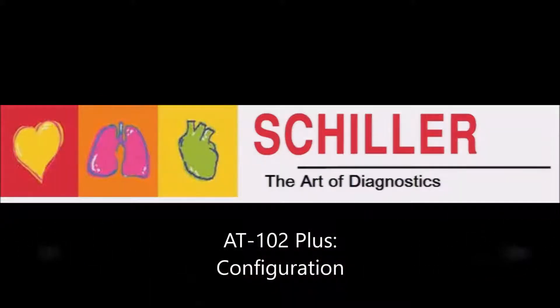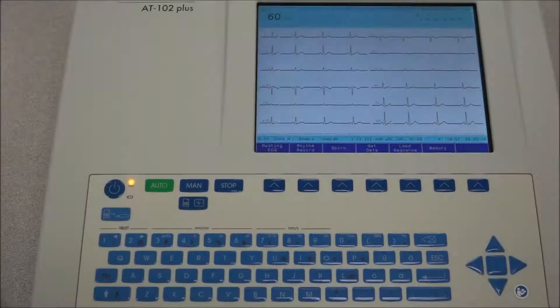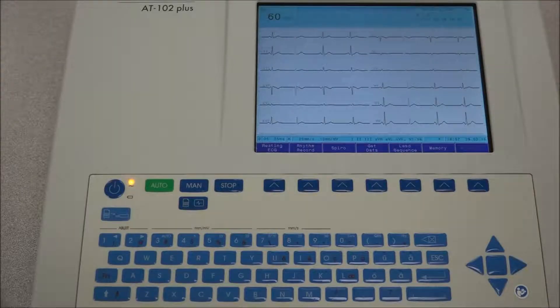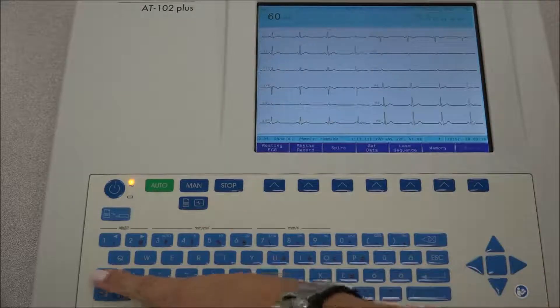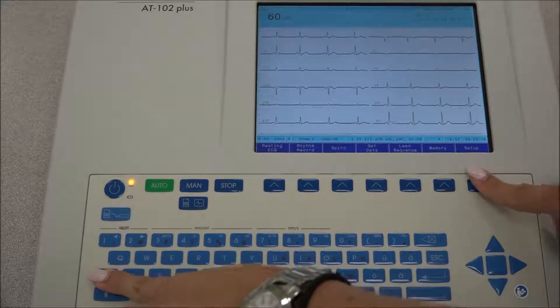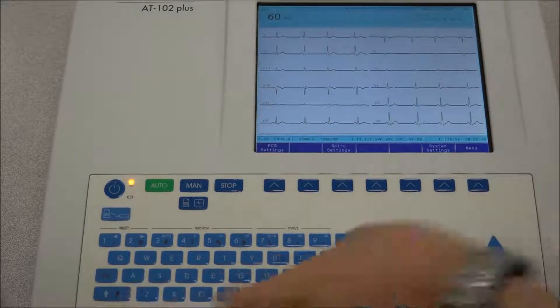Configuration of AT102+. In order to make the setup key available, first press the function key and the setup option will appear as a soft key option.